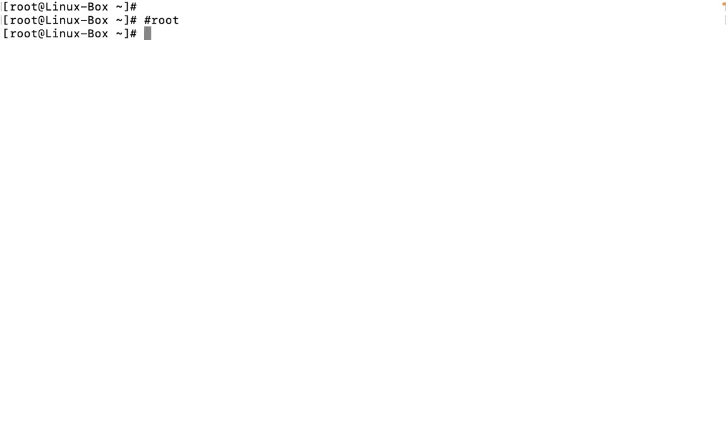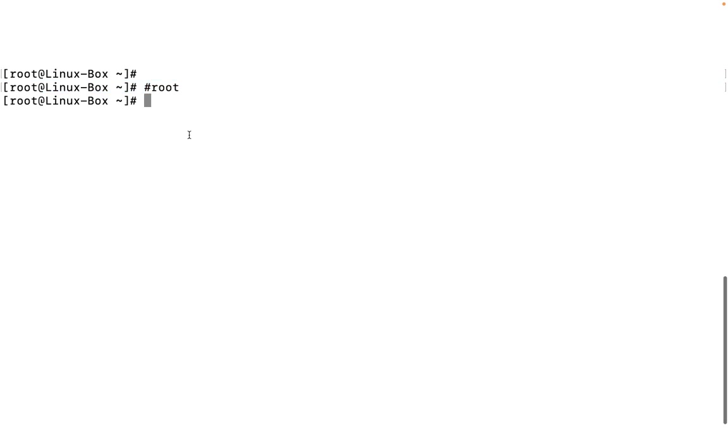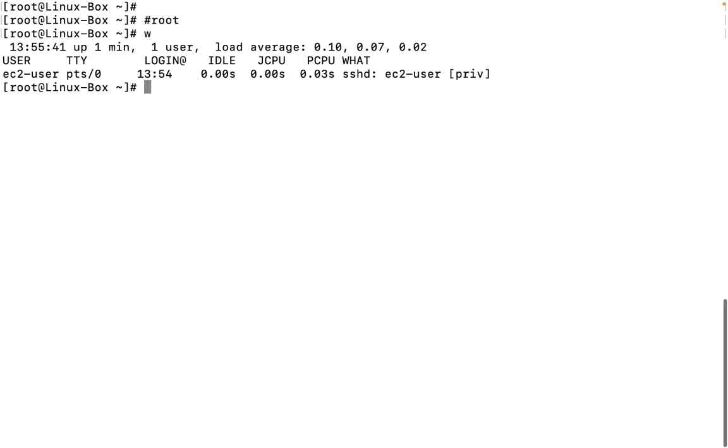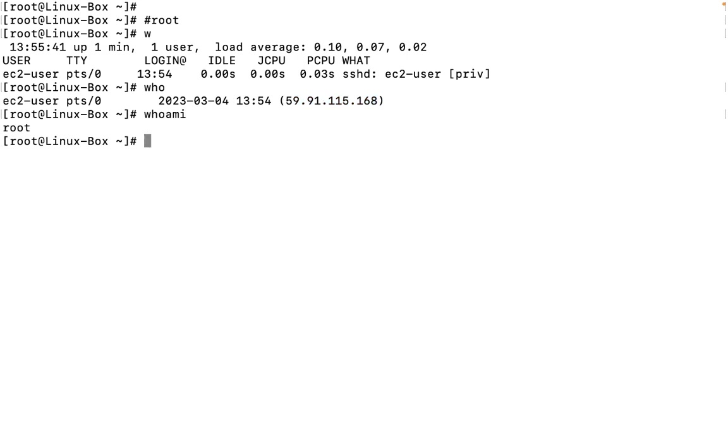Root is a word which is very popular within Linux. There are little confusions as well, so let me clear that first. There is a particular user known as root. If we type command W, it will tell us that ec2-user is the user logged into this operating system. But if I type who am I, this is going to tell me root.